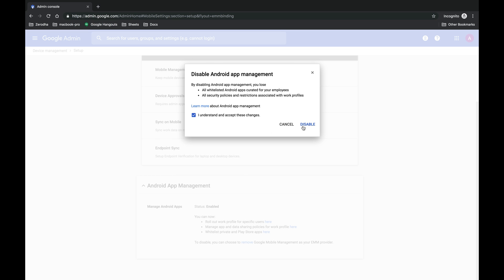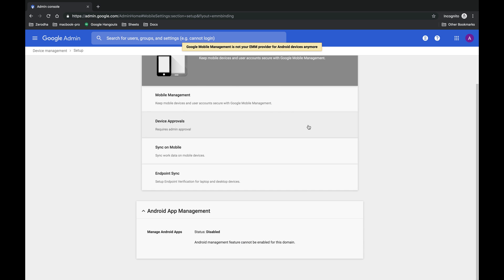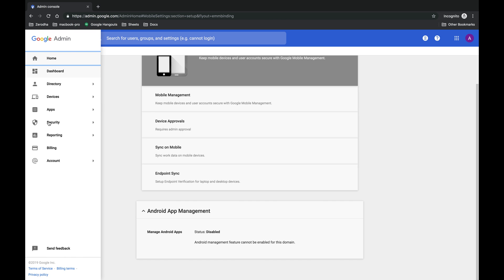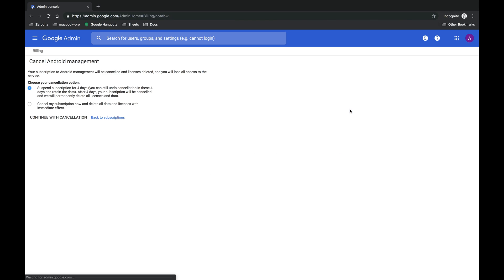Once that is done, you will get a success message saying Google mobile management is not your EMM provider for Android devices anymore. After you disable Android app management, go back to the billing section and now try to cancel the subscription. It will show you two options to cancel - select the second option and select continue with cancellation.